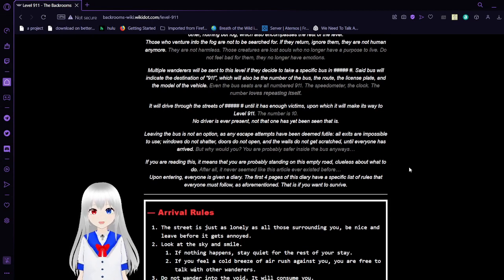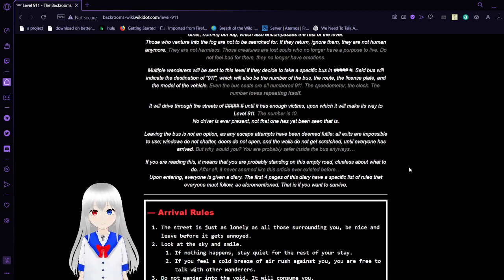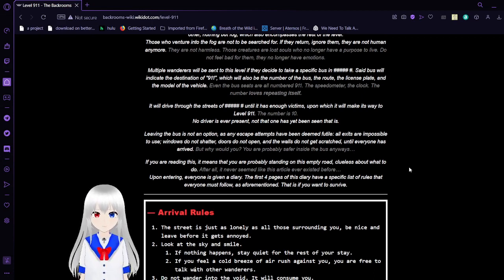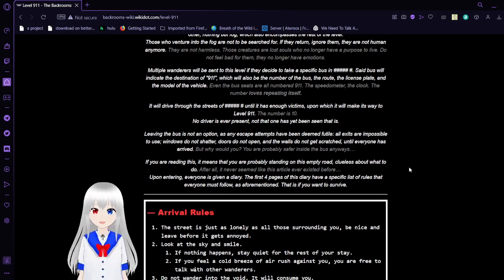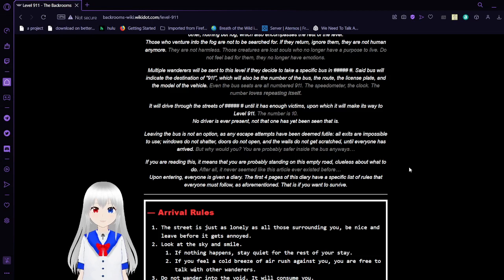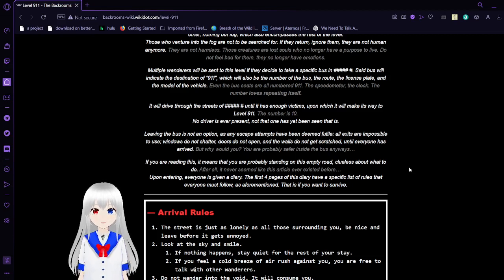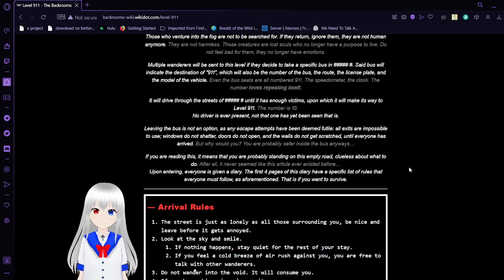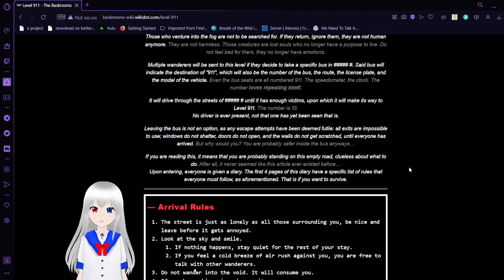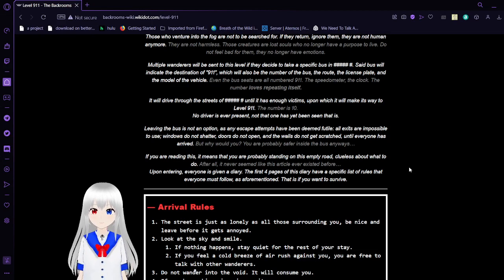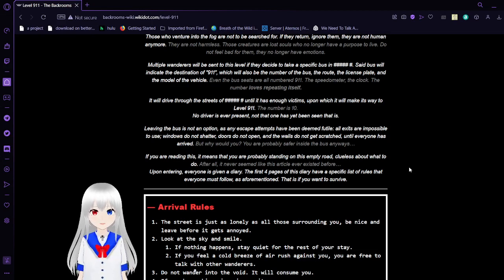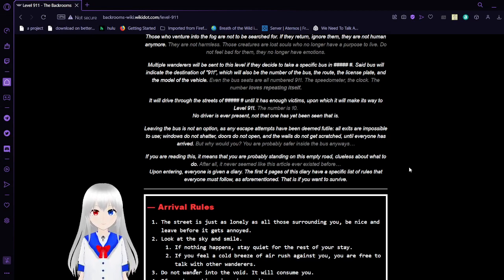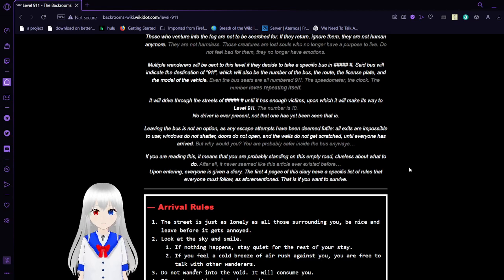Those who venture into the fog are not to be searched for. If they return, ignore them. They are not human anymore. They are not harmless. Those creatures are lost souls who no longer have a purpose to live. Do not feel bad for them. They no longer have emotions.